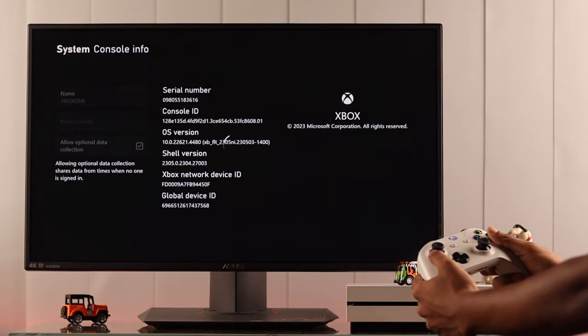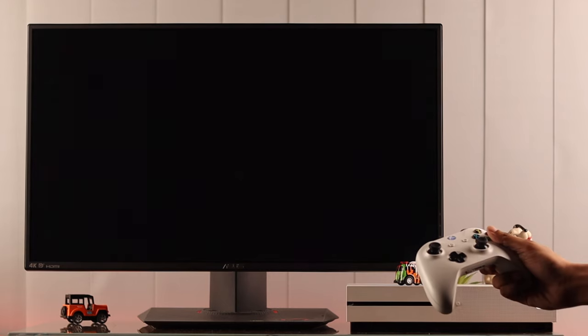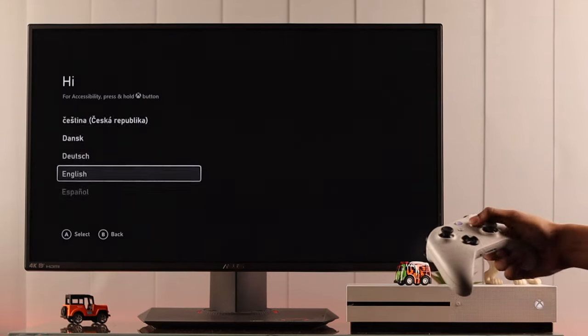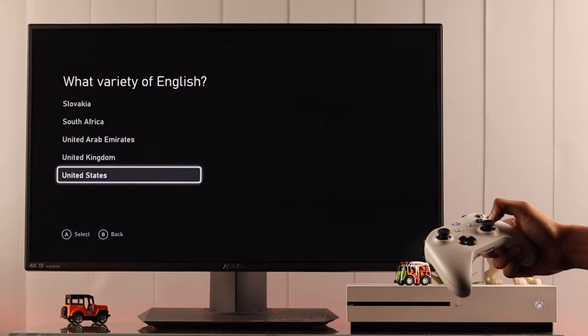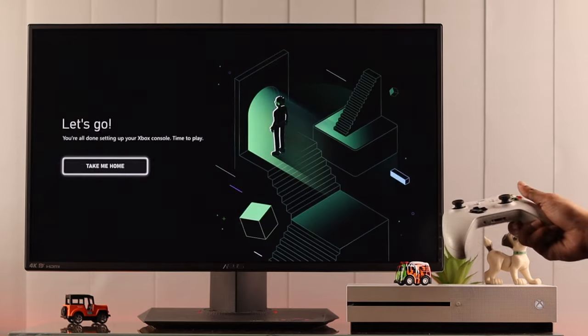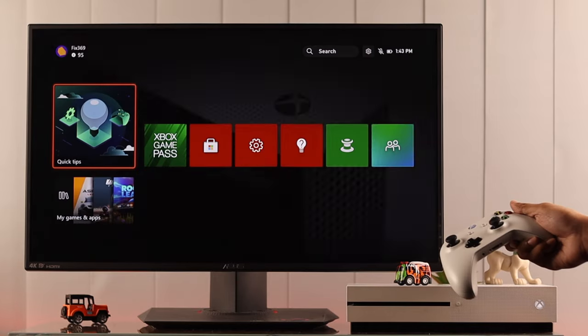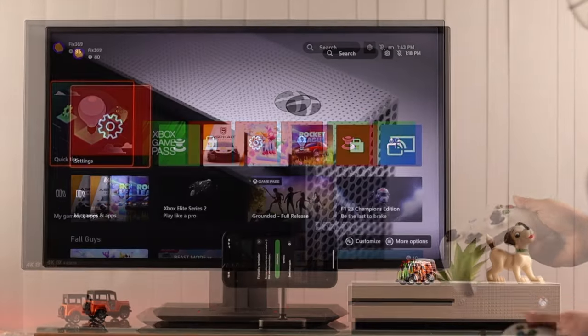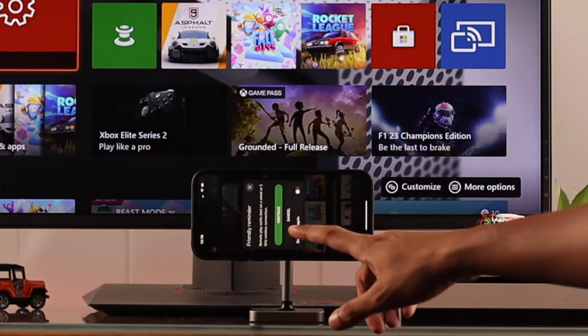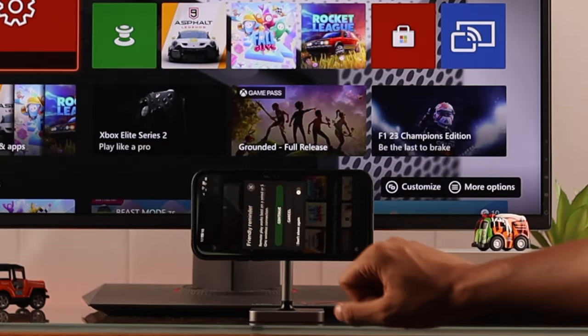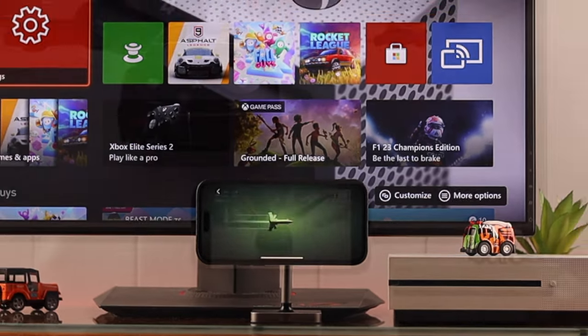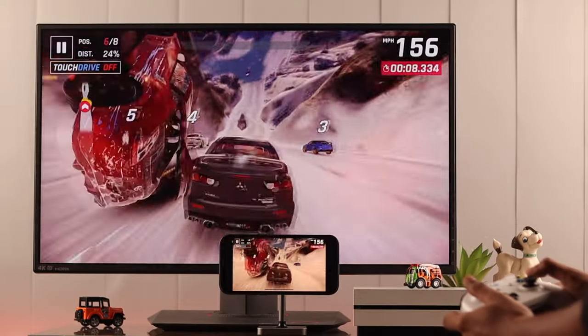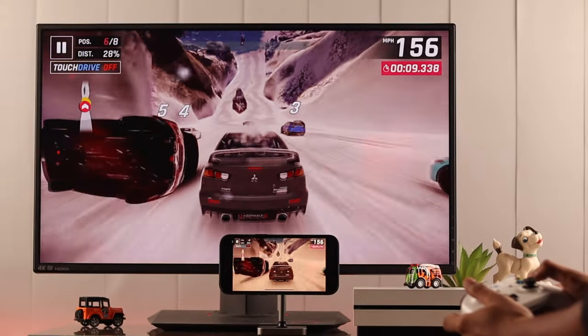But if you can afford to wipe everything, go for it. Now the console will reboot and you just need to set up your console the usual way. After that, try setting up the remote play again and you should have no problem doing that.